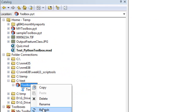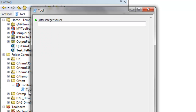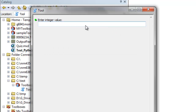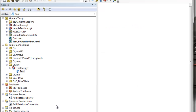Refresh and then run the tool. It says 'enter an integer value.' If we enter a non-integer, we get an error message — that's internal validation: 'enter integer value required.' It will not work unless we enter an integer value because we set the data type to long integer. For example, if we enter 1000, it will work. So that was internal validation.